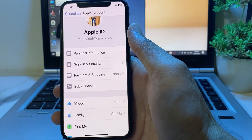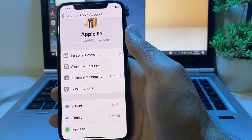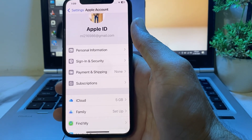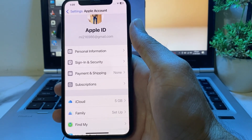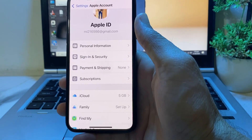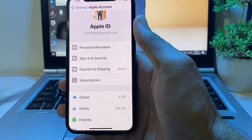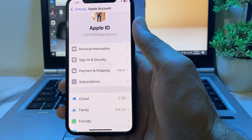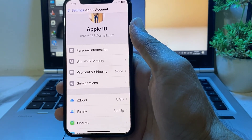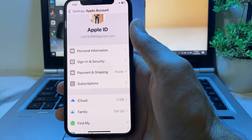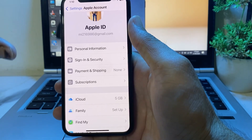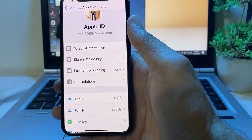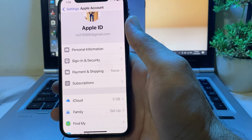If you have entered correct payment information and still you are having this problem, then you will have to remove your payment method from your iPhone device and enter the payment method again. After that, review your billing information and make sure that your billing information — country or region and zip code — is correct.